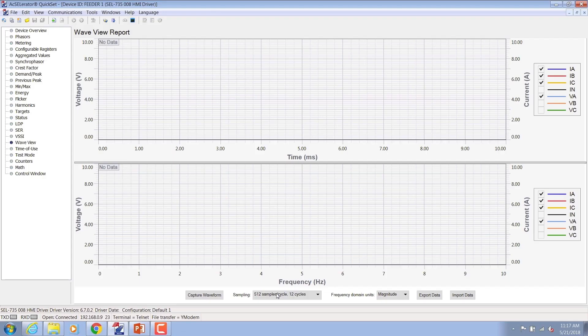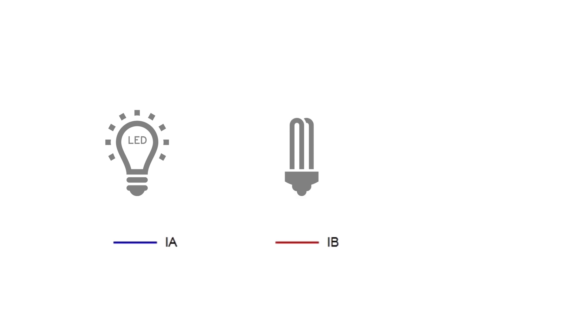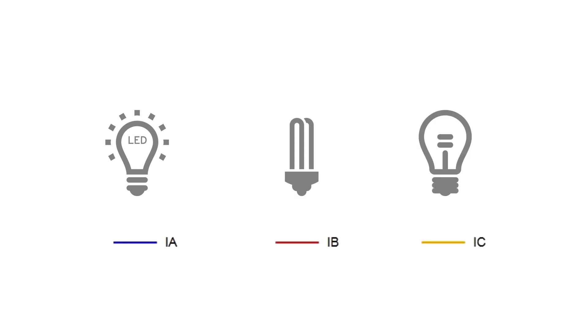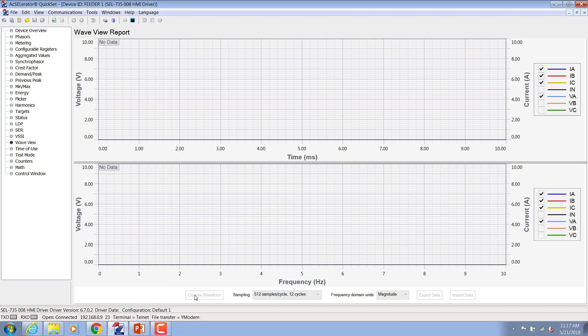For demonstration purposes I'm going to use some simple yet popular modern loads like the compact fluorescent and light emitting diode light bulbs. I have LED bulb on phase A circuit of the meter, compact fluorescent bulb on phase B and the traditional incandescent light bulb on phase C. Using the WaveU feature, I can capture the current draw of these light bulbs with a simple click of a button.